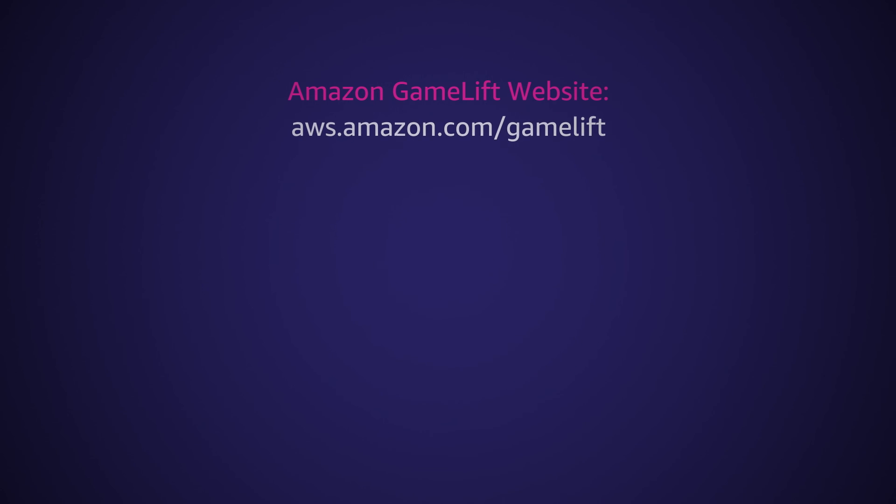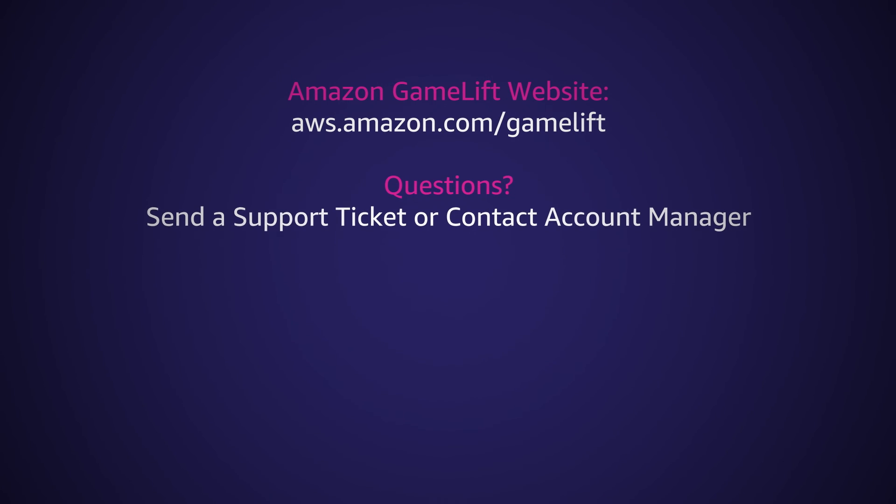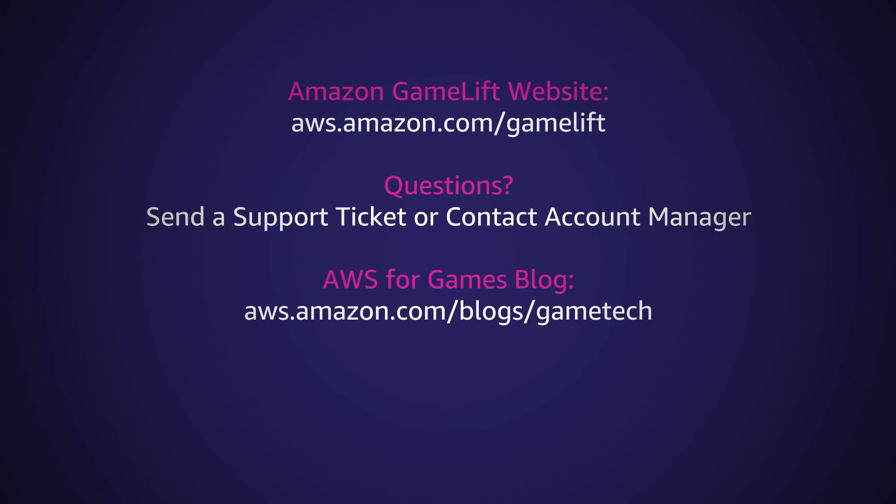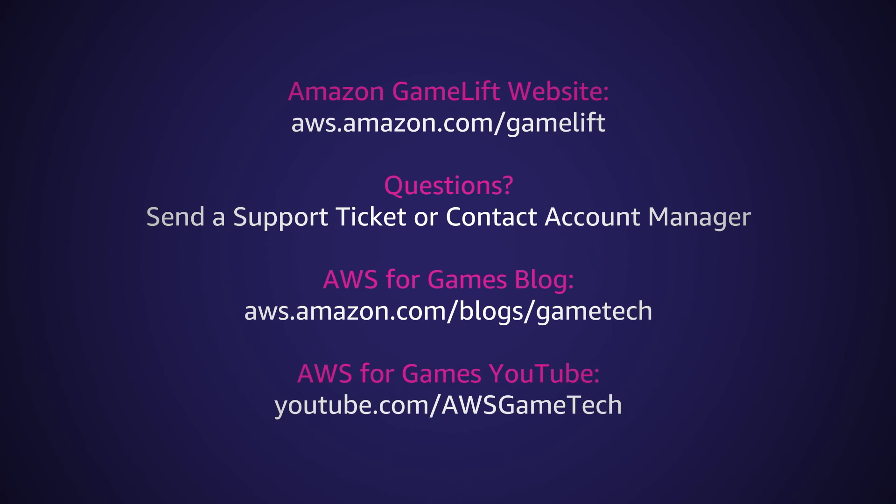To get started, visit the Amazon GameLift website. In case you have questions, please reach out to us by raising a support ticket or asking your account manager. You can also find additional GameLift Anywhere materials, such as our release blog and YouTube instructional series, by clicking the links below.